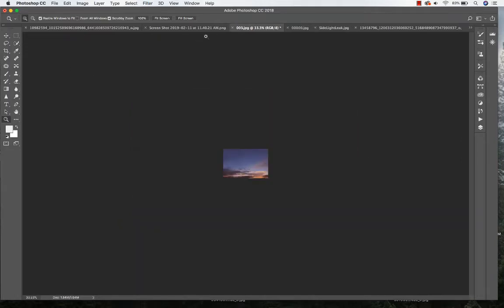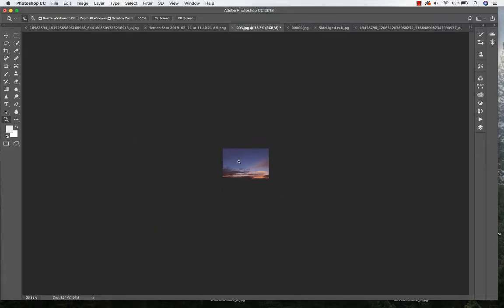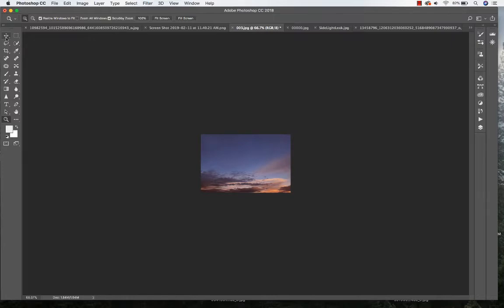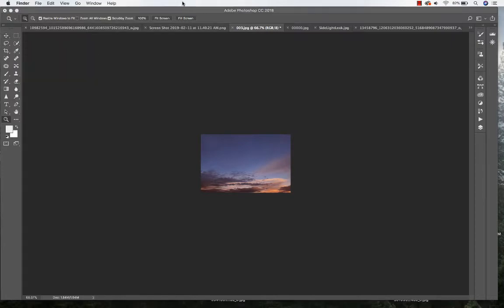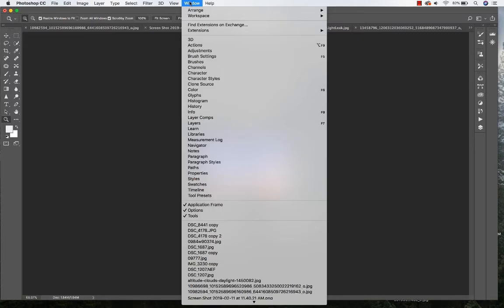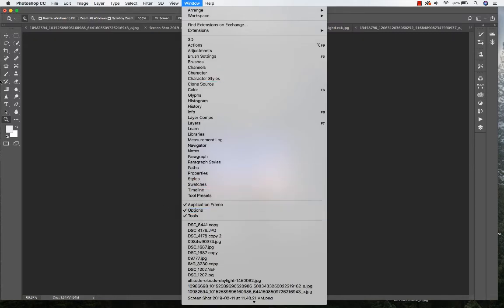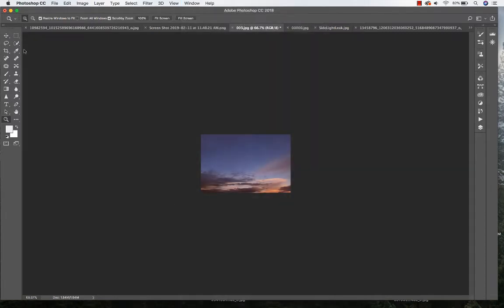Alright, so I went ahead and pulled the sky over here. If you go to your drag tool right here and you don't have a toolbar that you see, you want to make sure you can go to your window and select tools and your toolbar will come up.